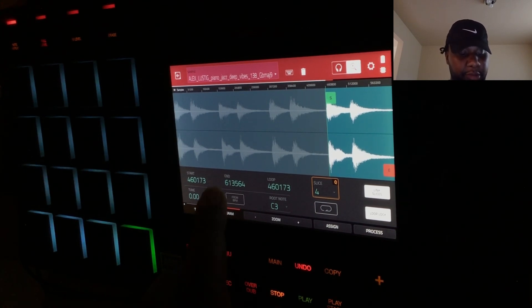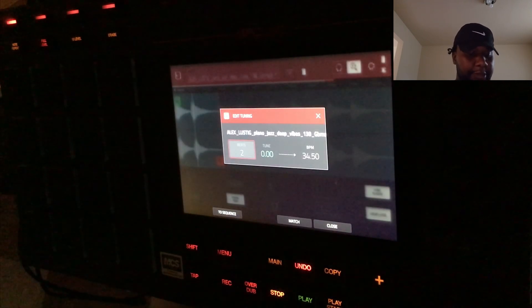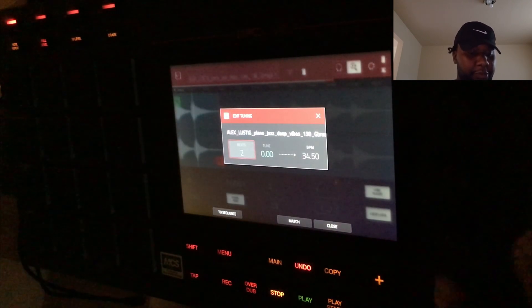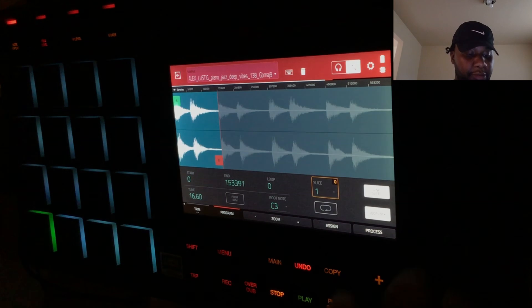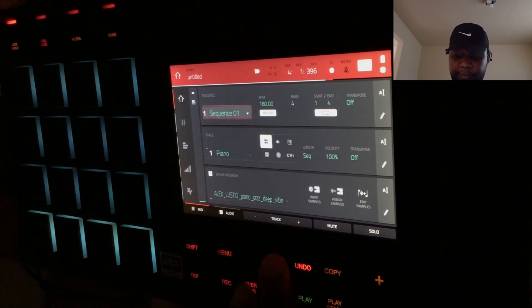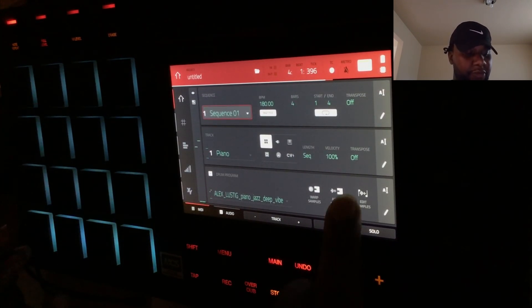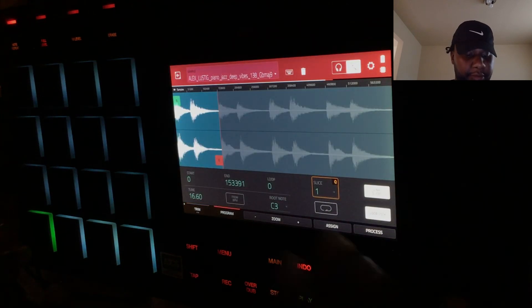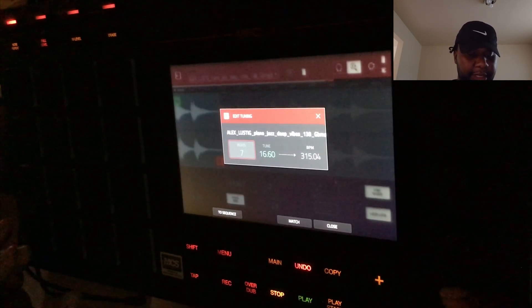We're going to do the same thing for this, except this is a different amount of beats — this is four, so we're going to match that to four. Might not be four for real though. I think I'm going to like eight.